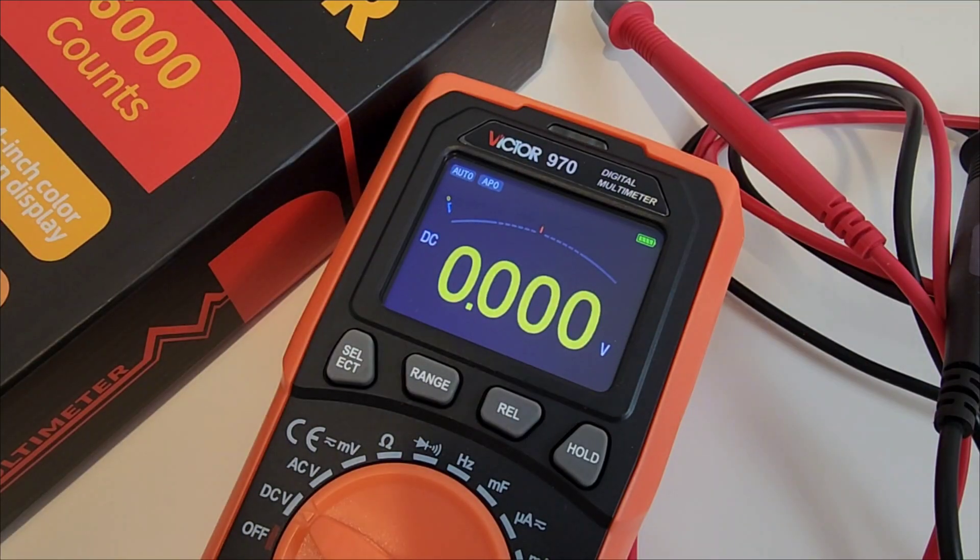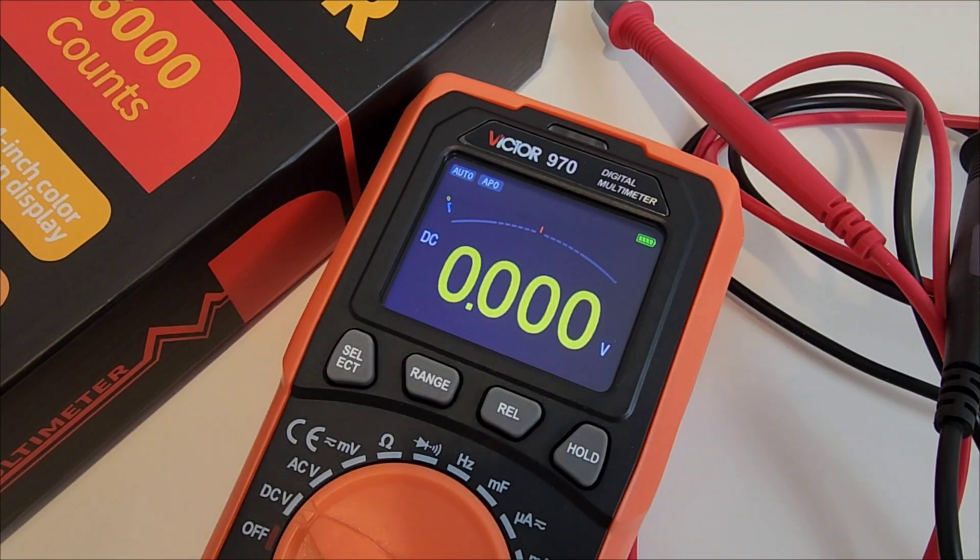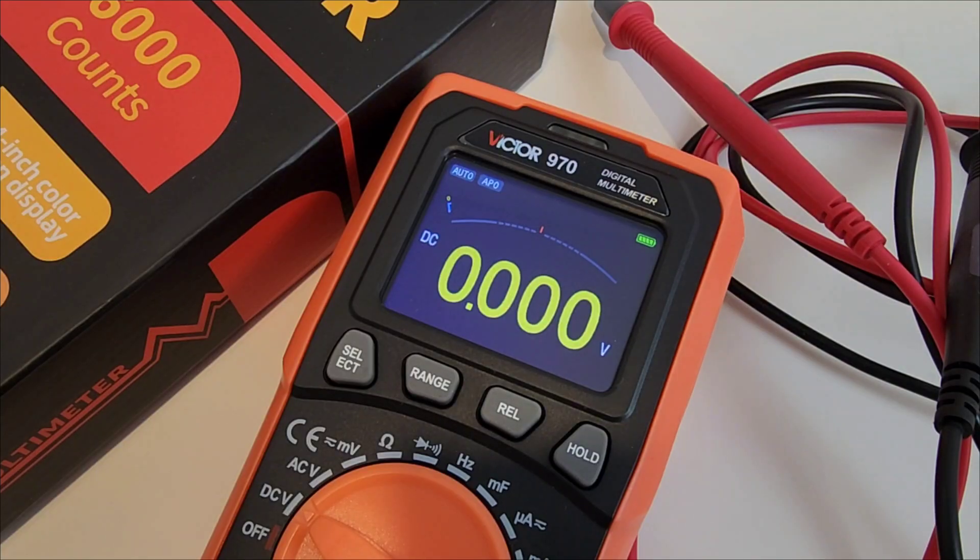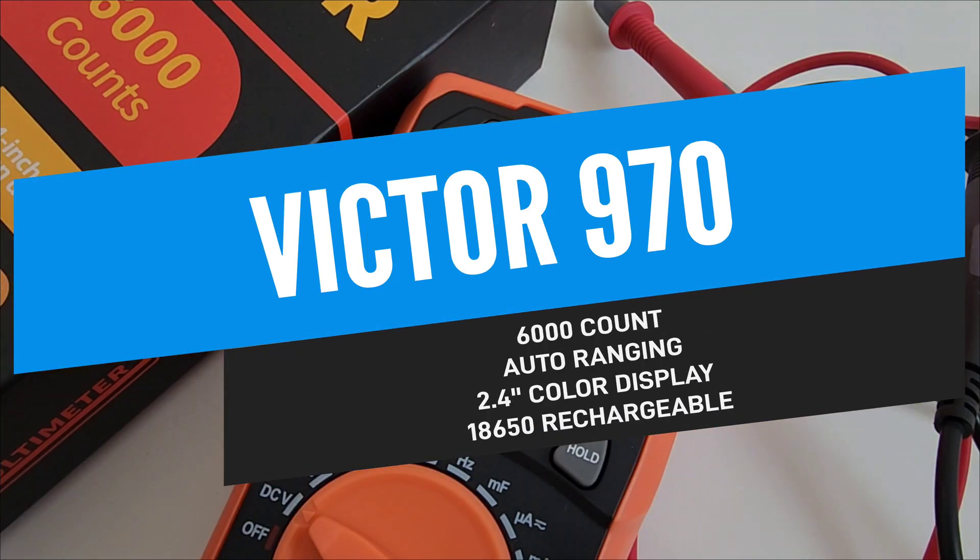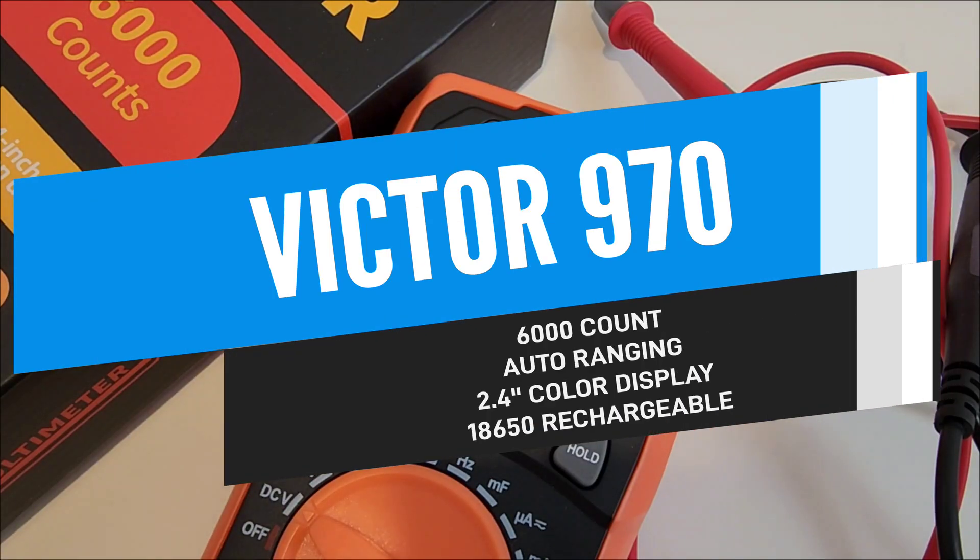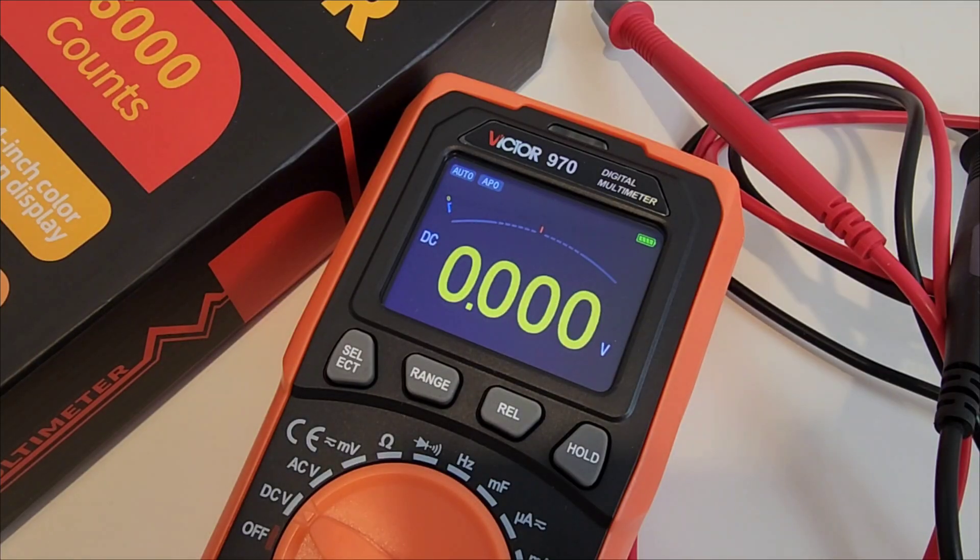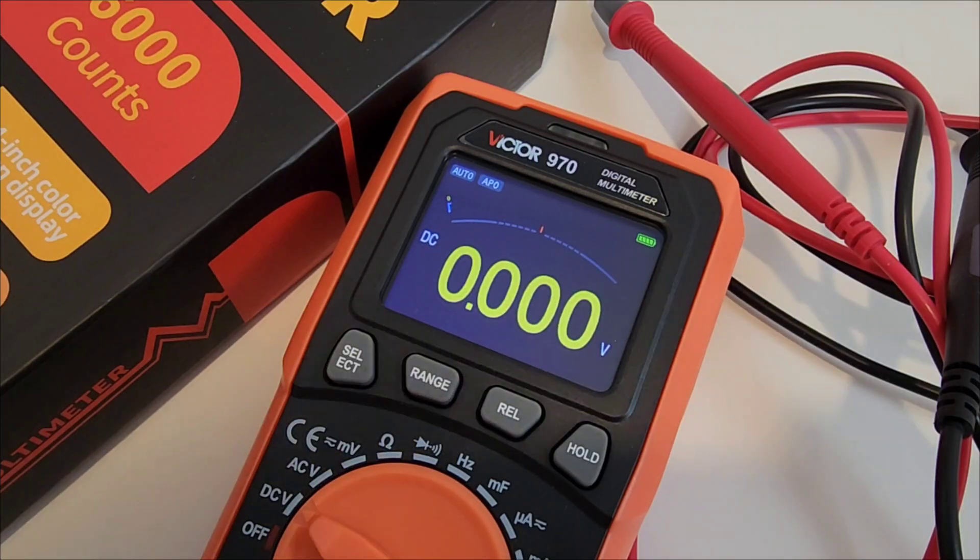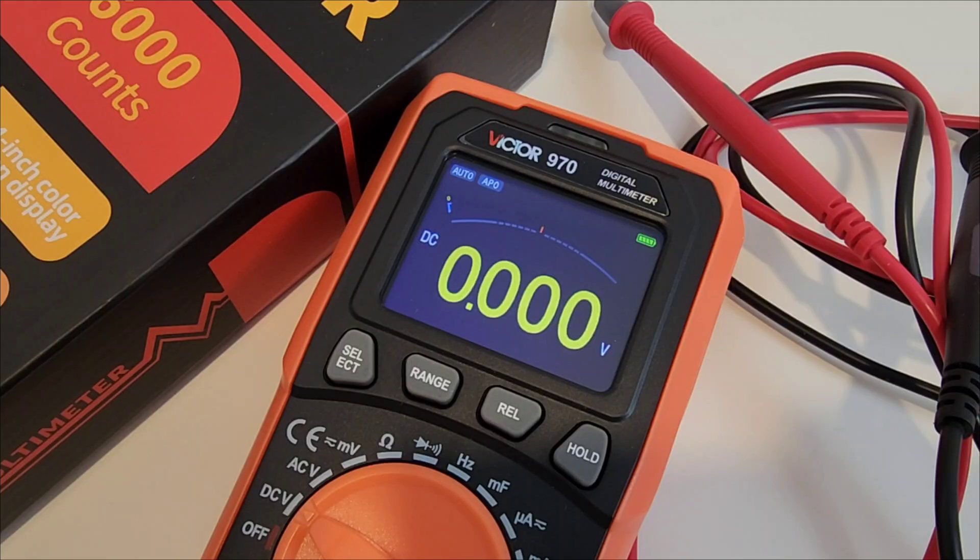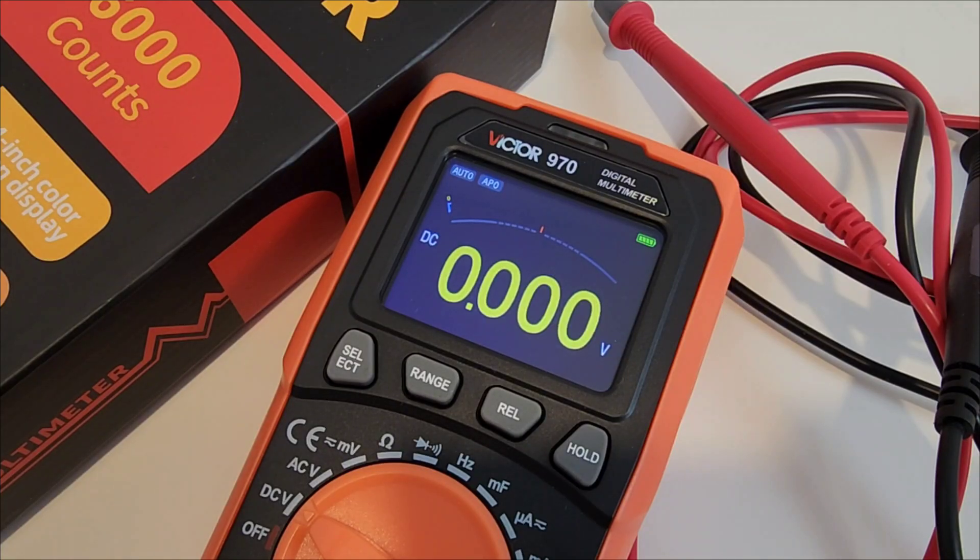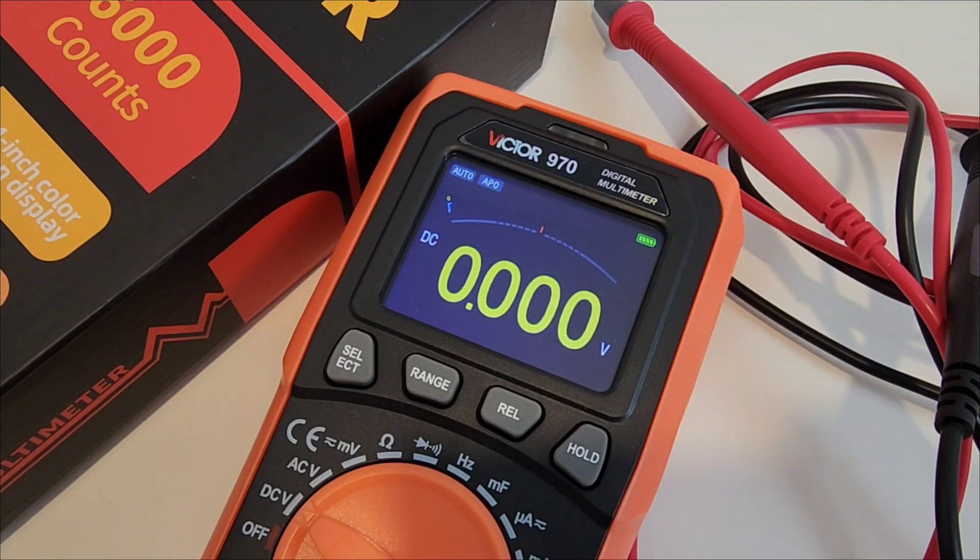Here we are looking at the Victor 970, a budget digital multimeter aimed probably at the hobbyist, the DIYer, and anyone who wants a measurement without selling a kidney. On paper it actually looks pretty decent. True RMS, auto-ranging, frequency, capacitance, and current measurement up to 10 amps. And let's not forget that gorgeous color screen. And the price point, under $20 US.